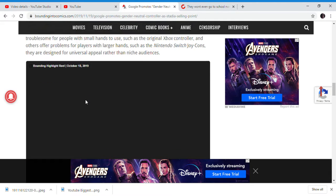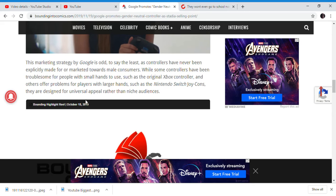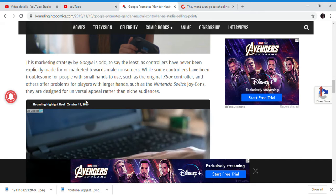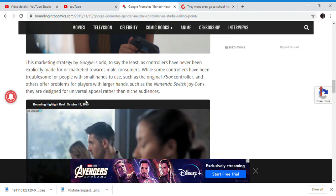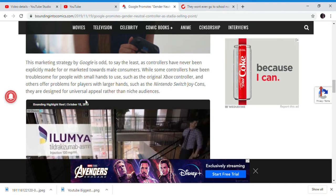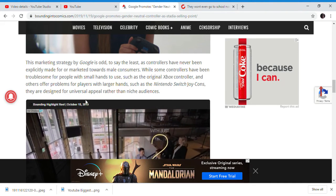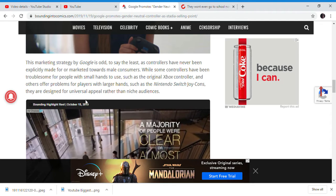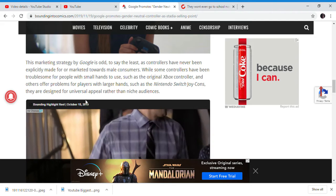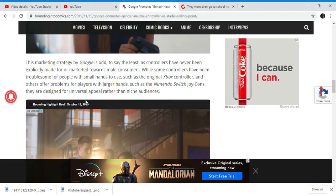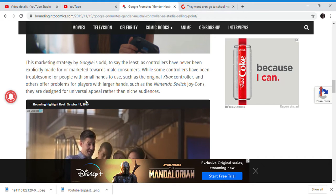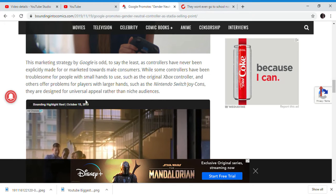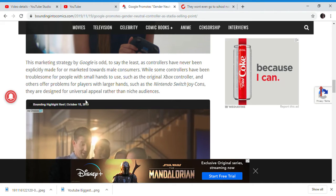Why is it the biggest selling point of the Google Stadia is that controllers have been, haven't? Because the thing is, it's odd because controllers have never been for, marketed for male controllers. It's just made, and it's selling controllers for small hands to use. Like there's an Xbox, for our surveyors of all of the animals, like Nintendo Switch's Joy-Cons, and appeal towards universal appeal, rather than these audiences.